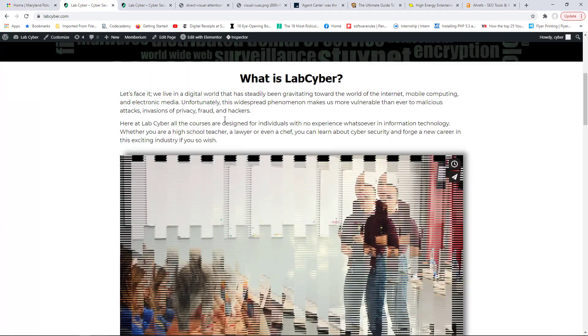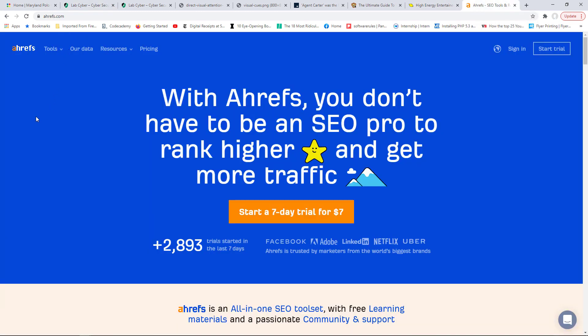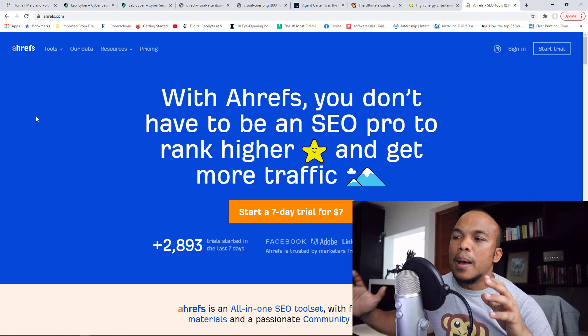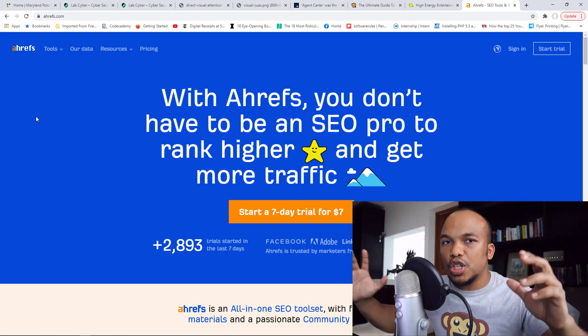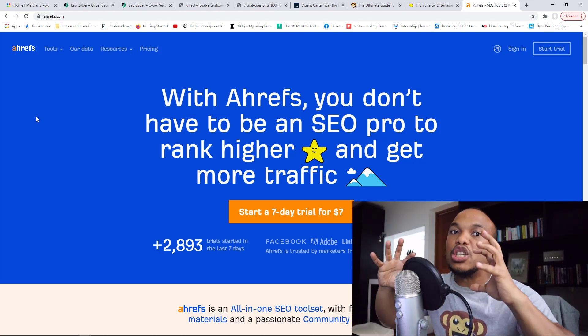Let me introduce you to LabCyber, my cybersecurity academy. On the homepage it says 'Cybersecurity knowledge made easy,' with the message that cybersecurity training is an absolute necessity and you've come to the right place for it. Anyone visiting LabCyber for the first time instantly knows this is a platform to learn cybersecurity. Another example: Ahrefs says 'With Ahrefs, you don't have to be an SEO pro to rank higher and get more traffic.' So make sure your homepage has a call to action and a message indicating exactly what your website is about.